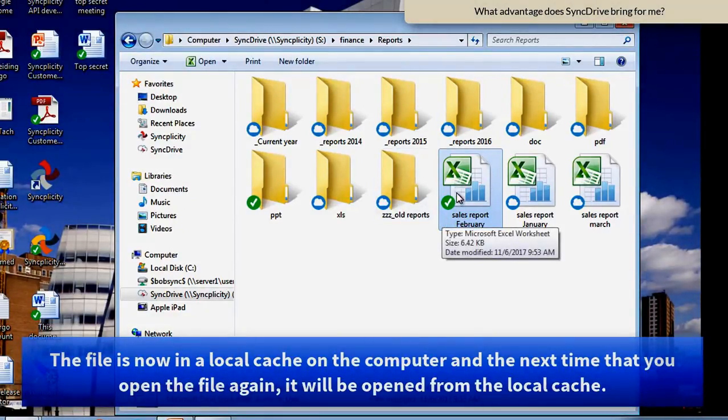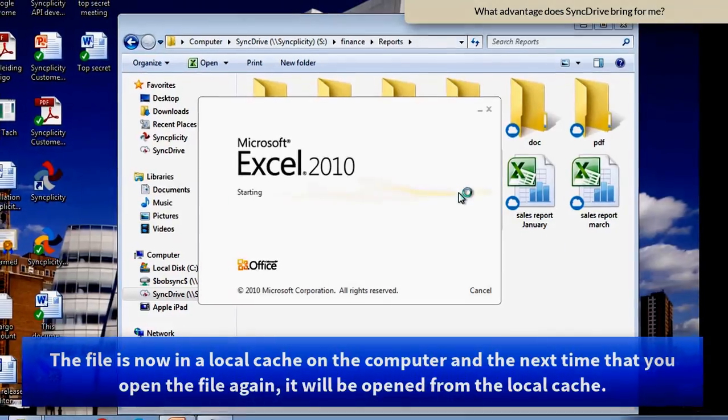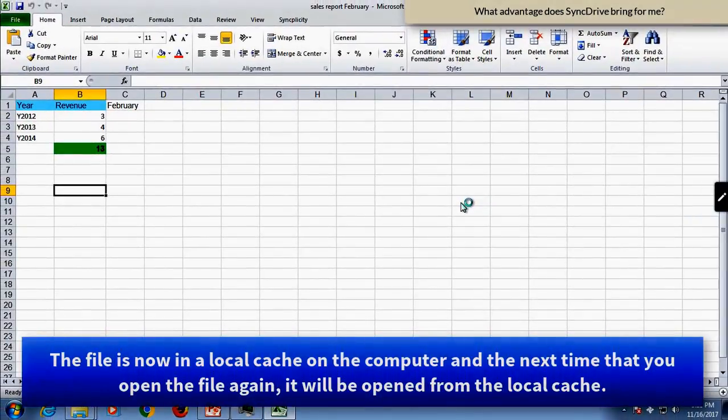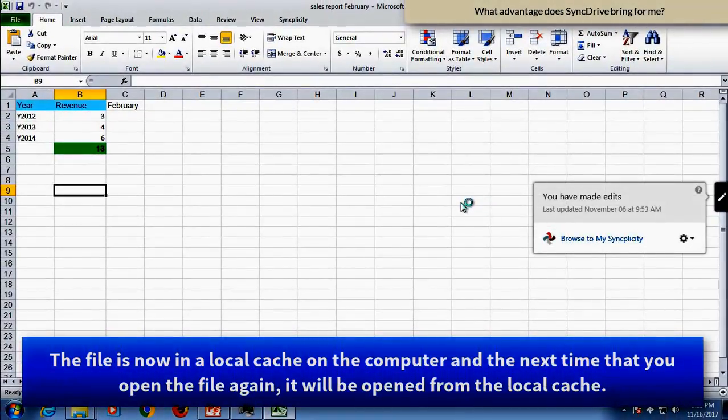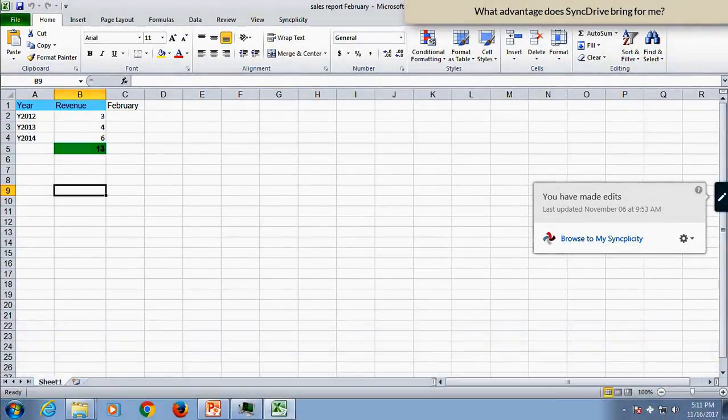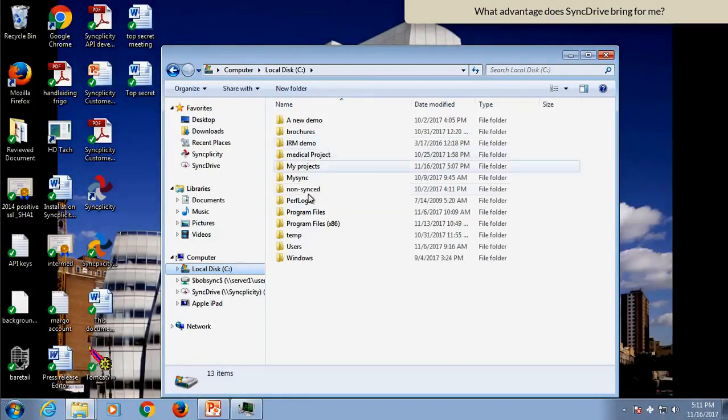And the next time I open this file again, it will be opened directly from the cache.